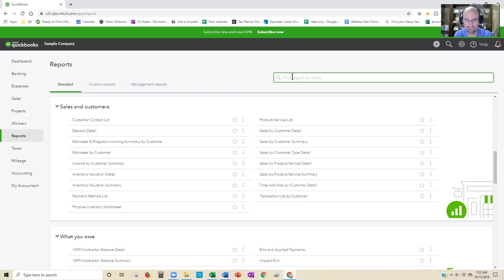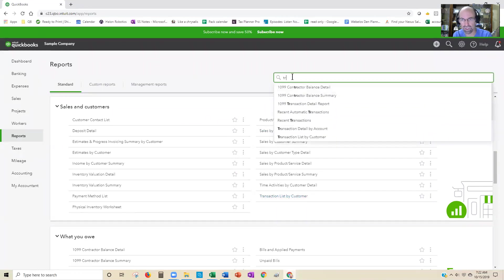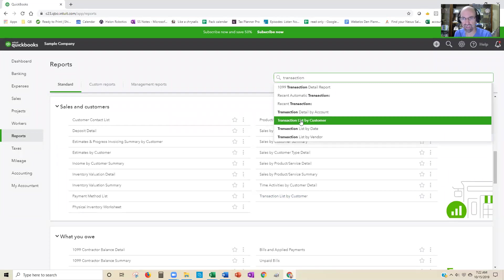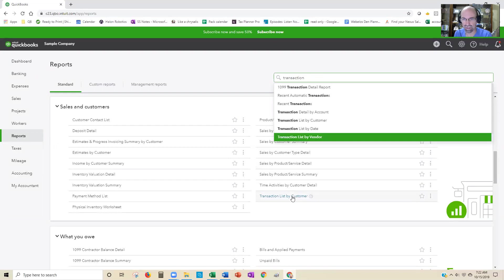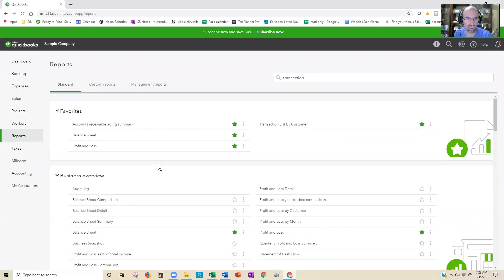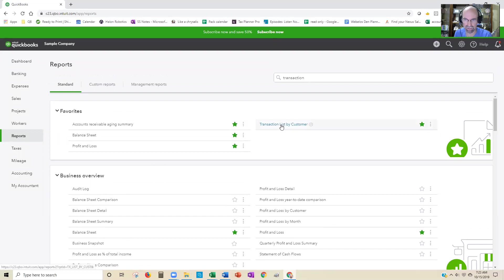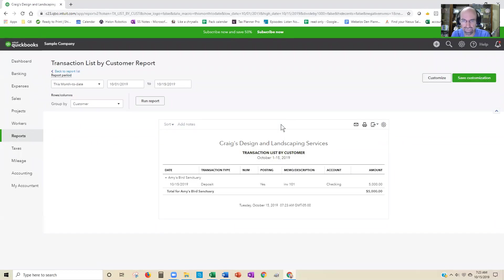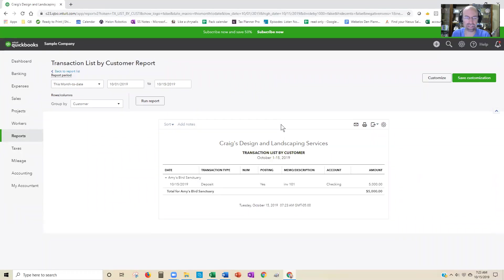You can also search Transaction List by Customer to find it. Now, I'm going to click on this little star here to make it green. When you have a green star, that means it's going to show up in standards in the Favorites section. That's what happened there, so when I have it there, we have our list here.